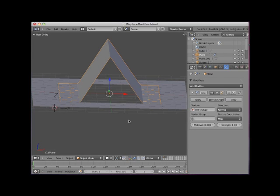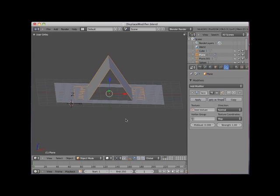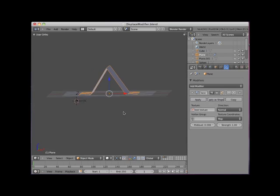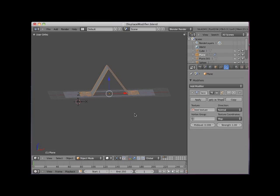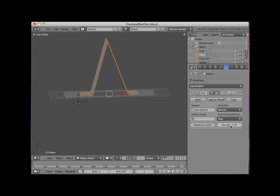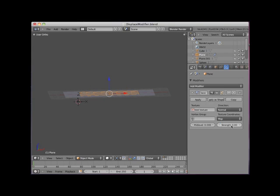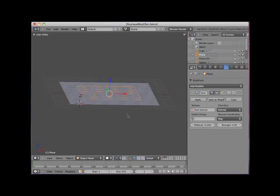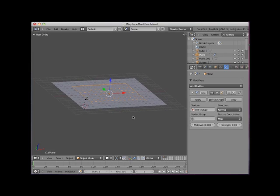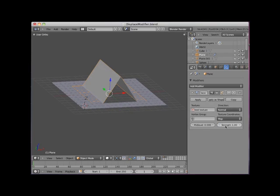The strength control in the Displace Modifier panel multiplies the displacement effect. A strength value of 2 displaces twice as much as a strength value of 1. A strength value of 0 does not displace any vertices. I will set the strength back to 1 and the mid-level back to 0.5.